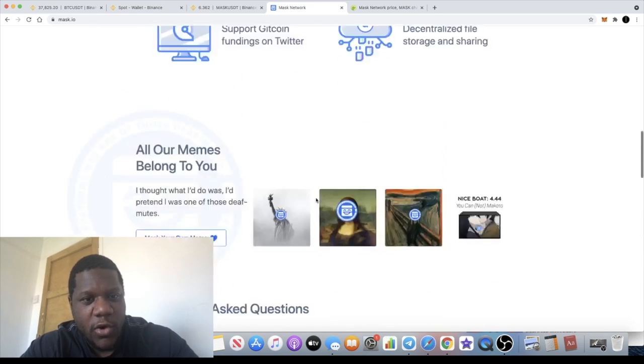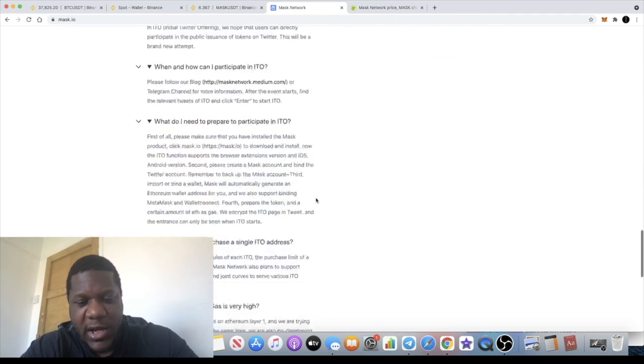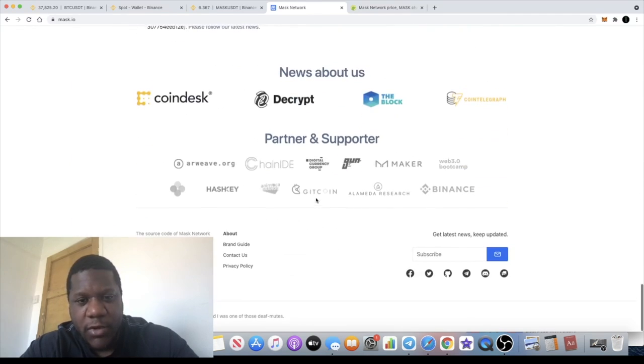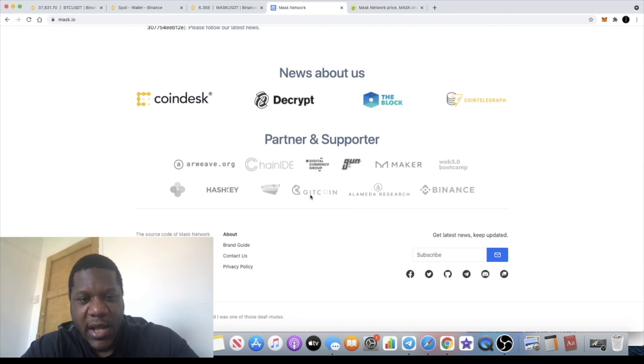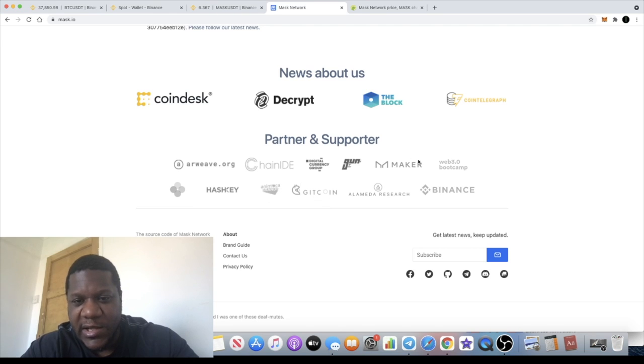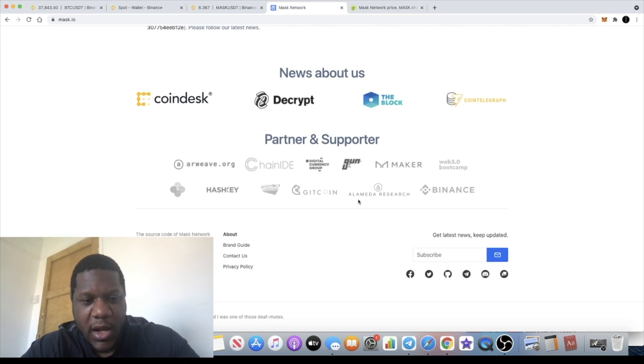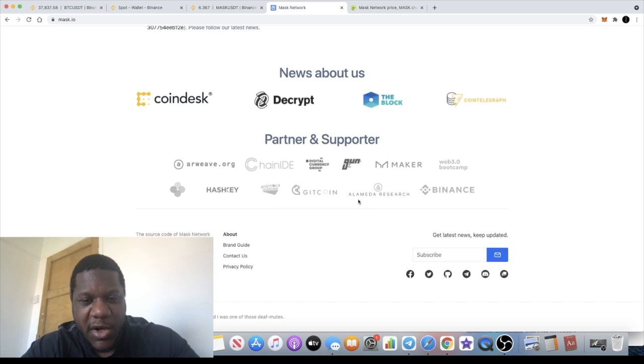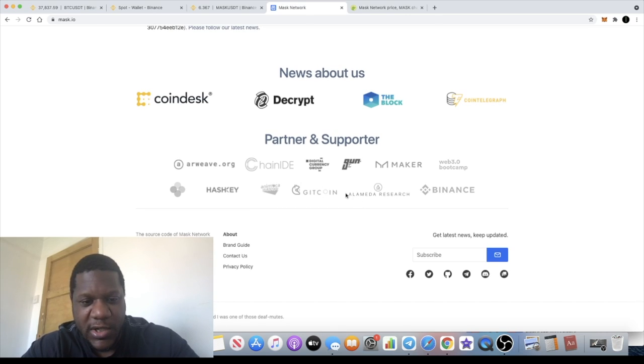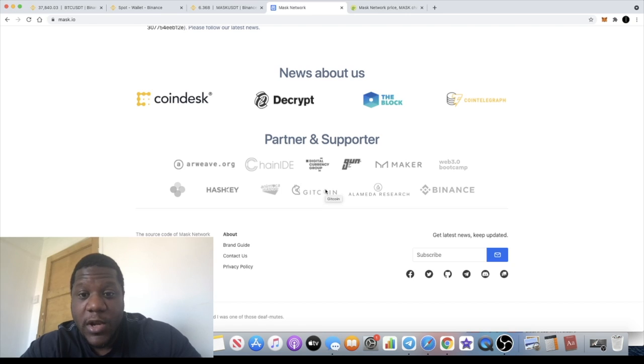Partners and supporters include Arweave, HashKey, Maker, Binance, Alameda Research which is a very popular one, Gitcoin, and some other brands. It's good to see that they've got supporters. We know that they are supported by Coinbase because they are now actually on Coinbase as well.